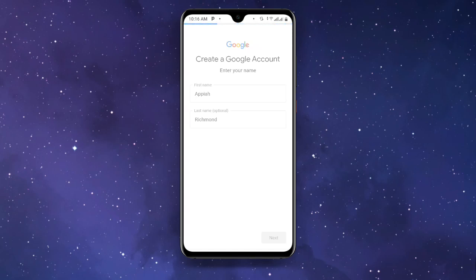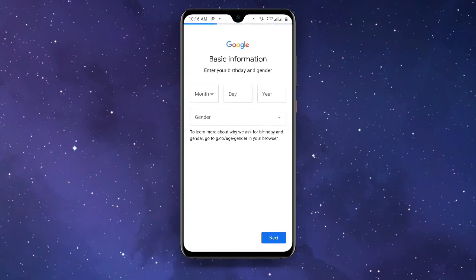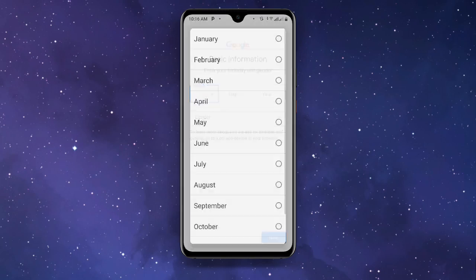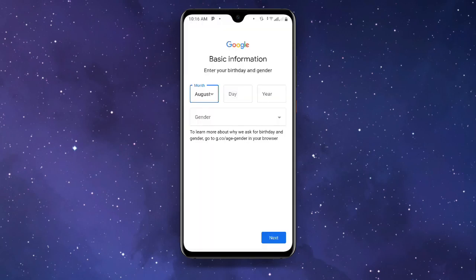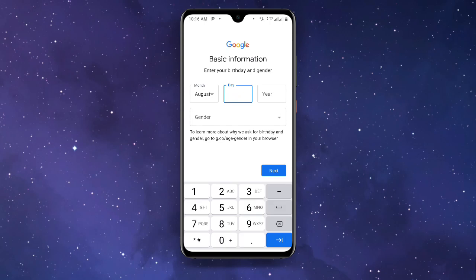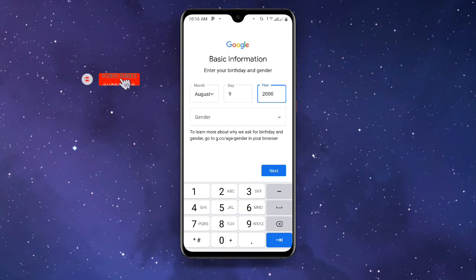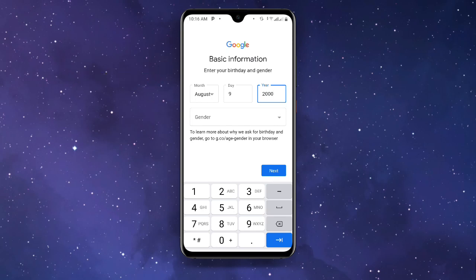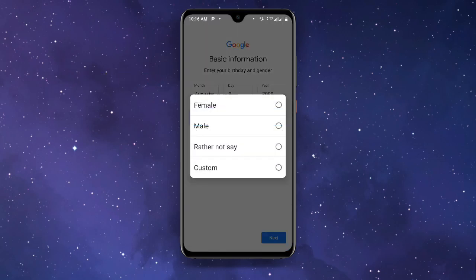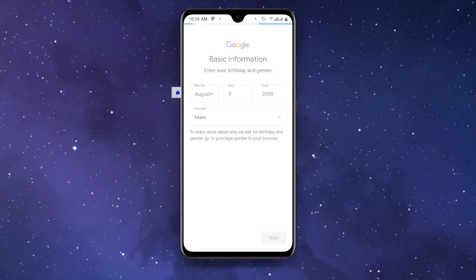Once you click Next it will take you to the next page to enter your date of birth — choose any date of your choice. Then click on gender, select Male, and click Next.